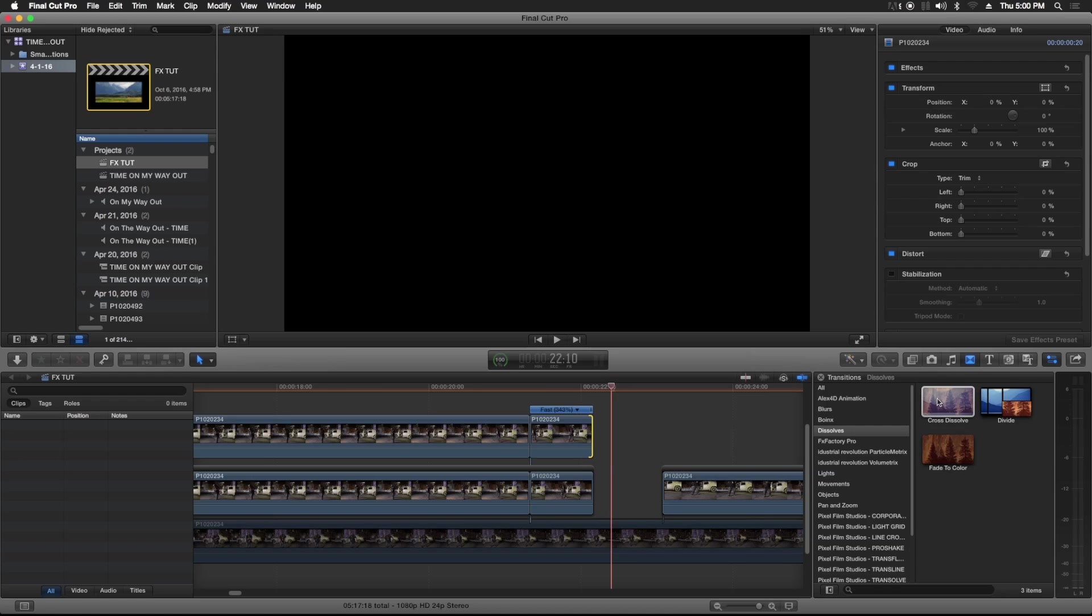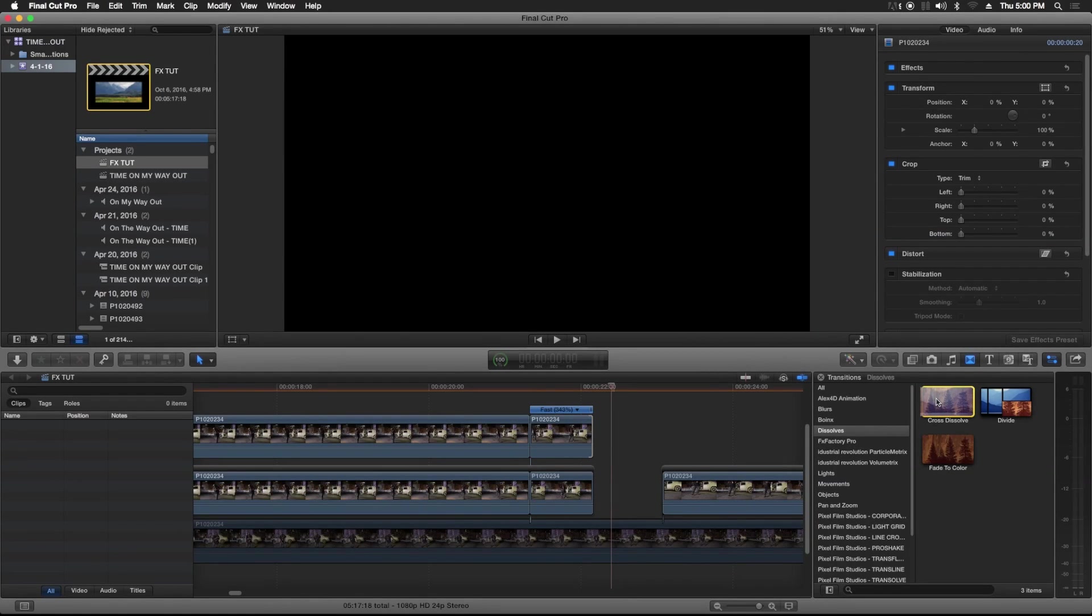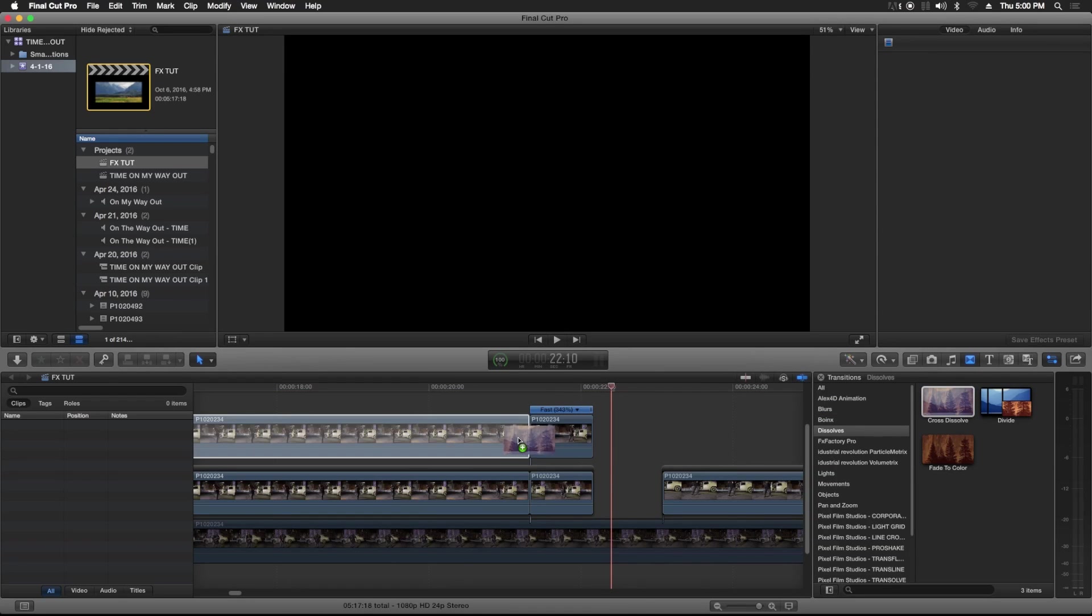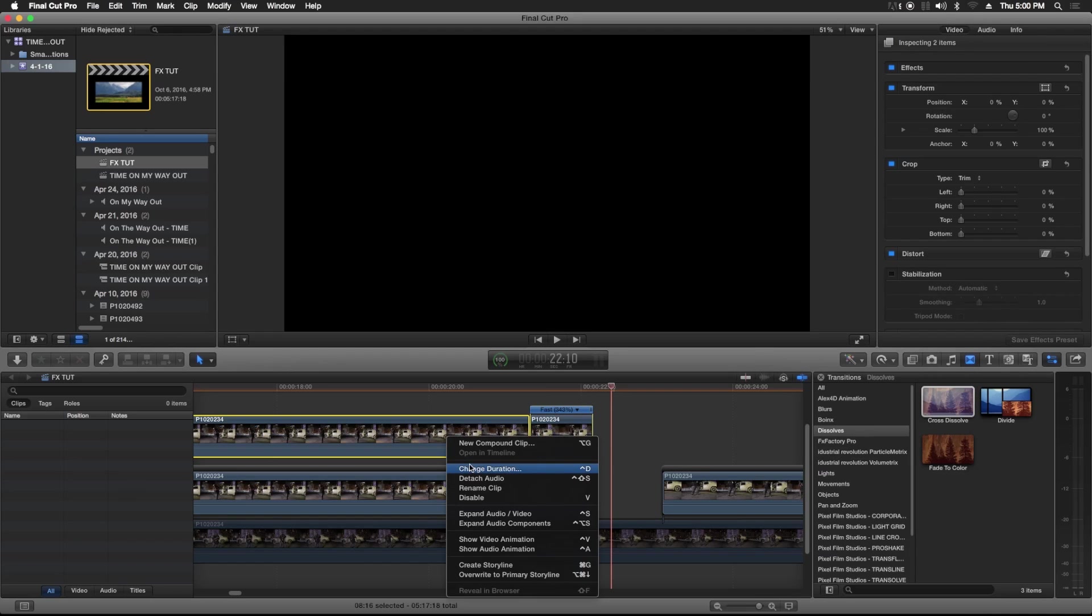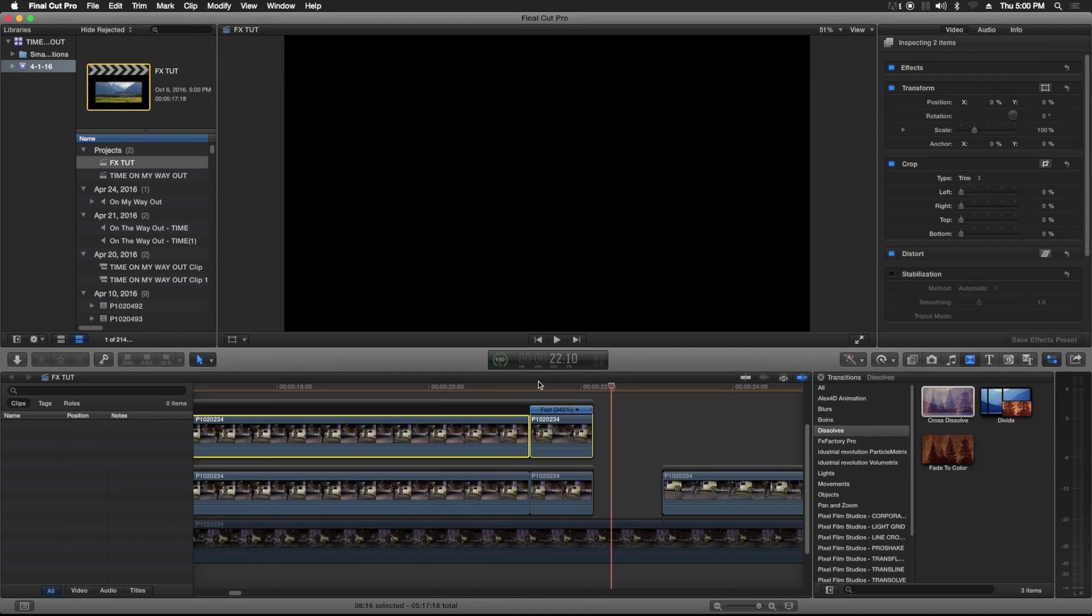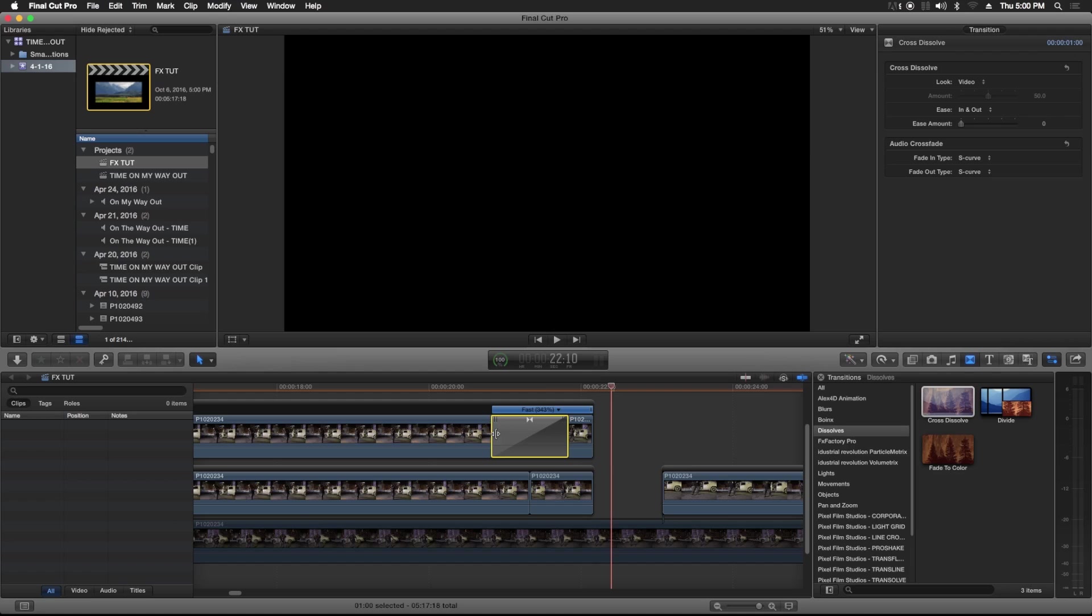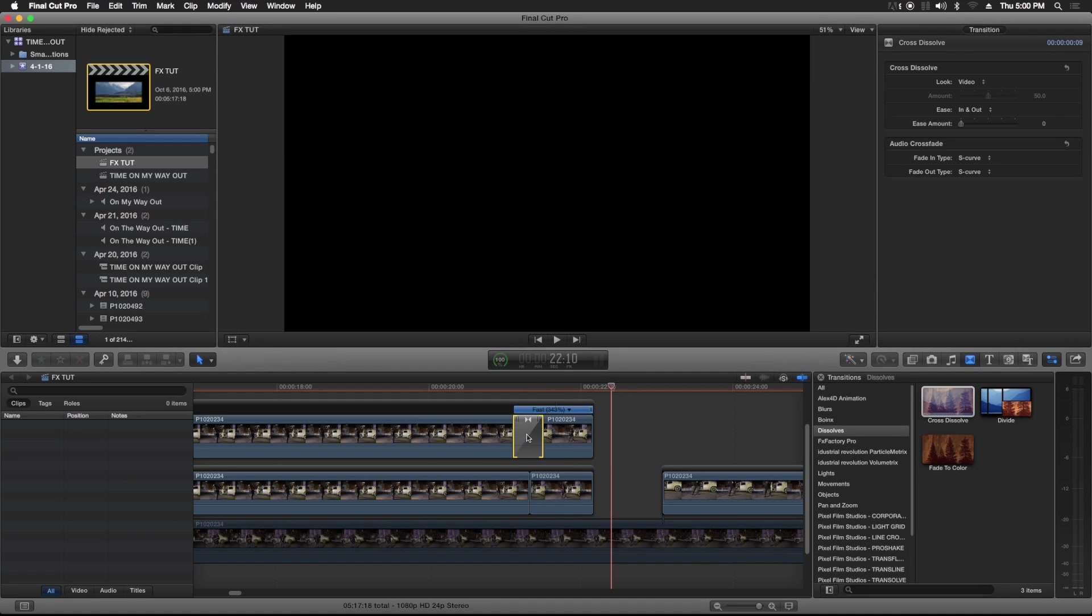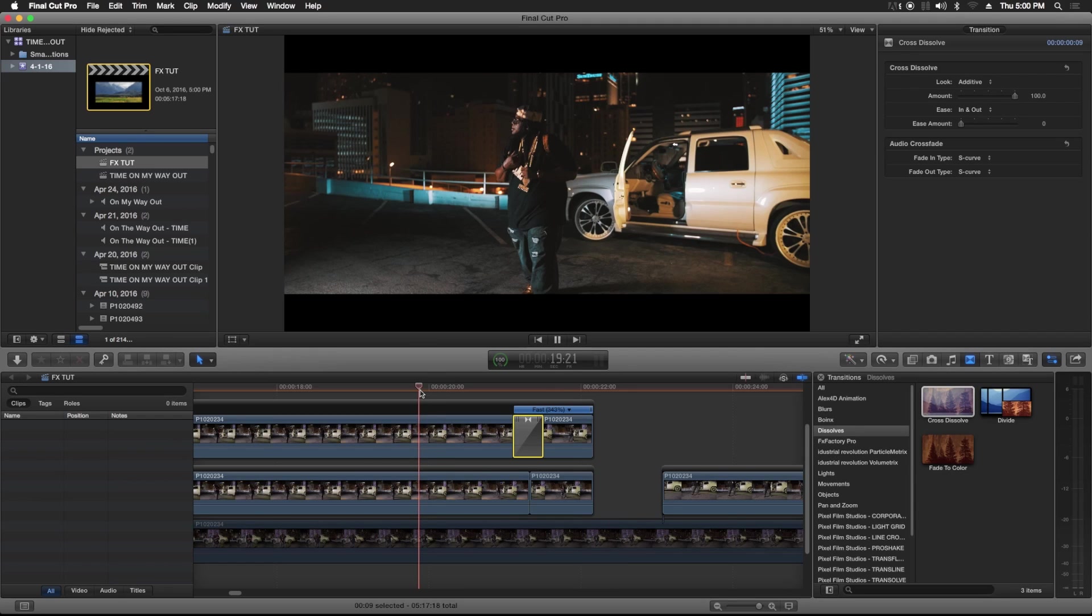Of course with all these effects you could add the flash into it to give it another element. So to do that you would highlight both clips, create storyline, drag the cross dissolve, put it there, cross additive, 100, and you get this.